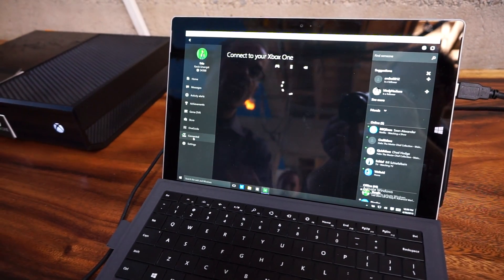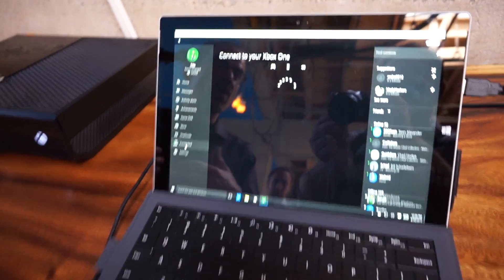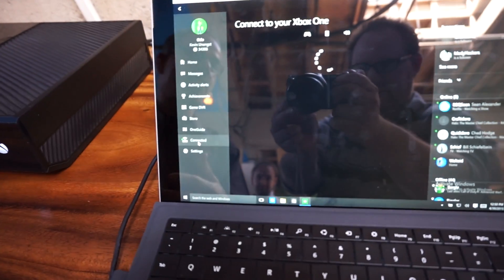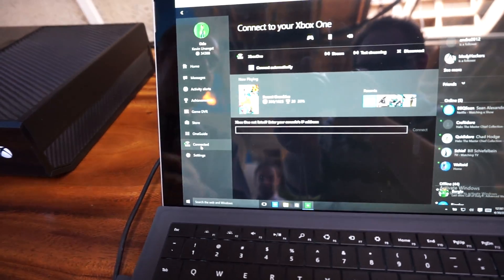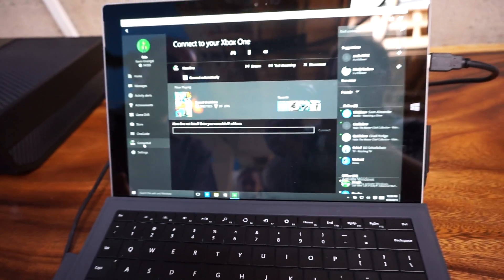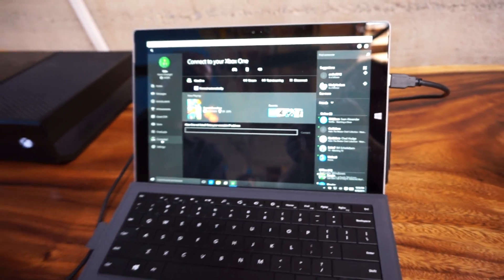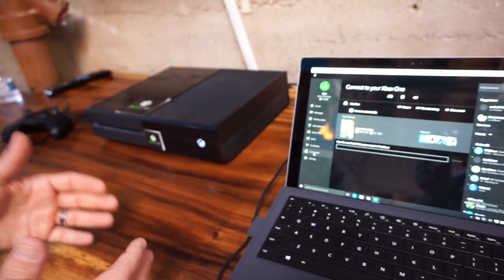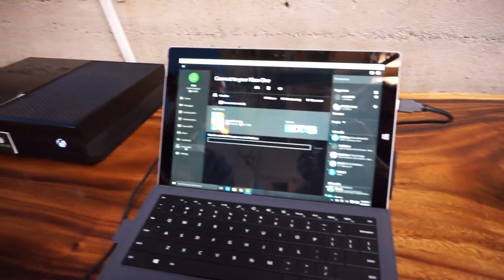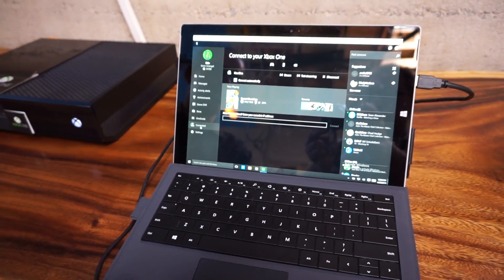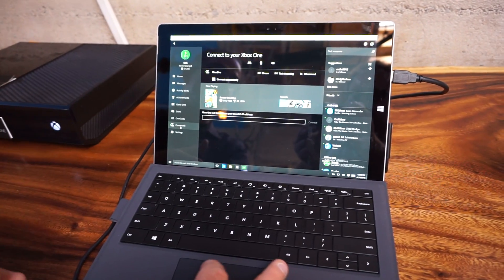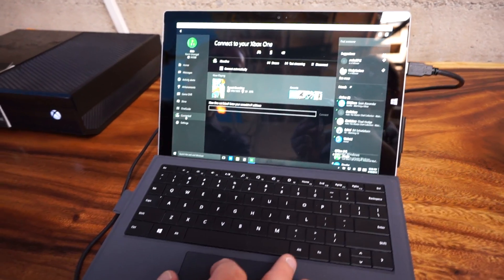This idea that we want to unlock those games on the Xbox One from having to be only played in the living room under the TV and make those available to any Windows 10 device.